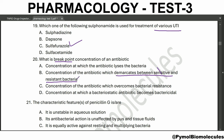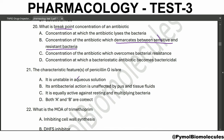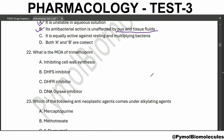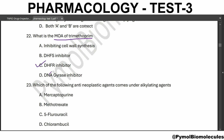The characteristic feature of penicillin G is that it is unstable in aqueous solution, and its antibacterial action is unaffected by pus and tissue fluids. We have already seen mafenide - that is also unaffected by the presence of pus and tissue fluids. The mechanism of action of trimethoprim is DHFR inhibitor - dihydrofolate reductase inhibitor.